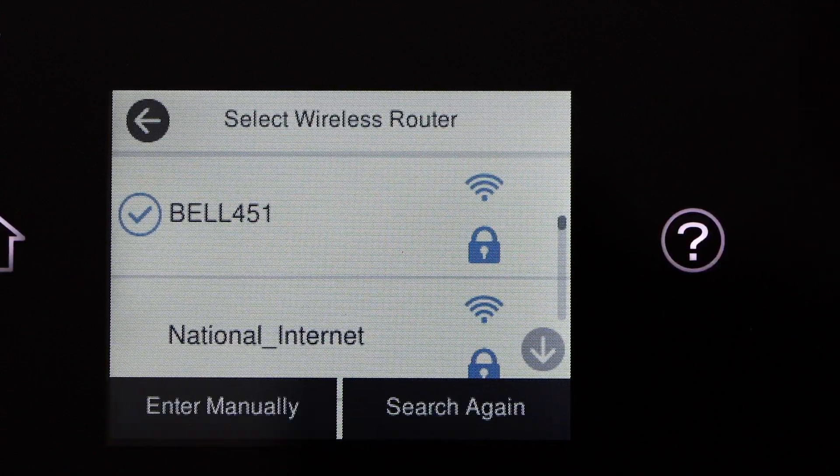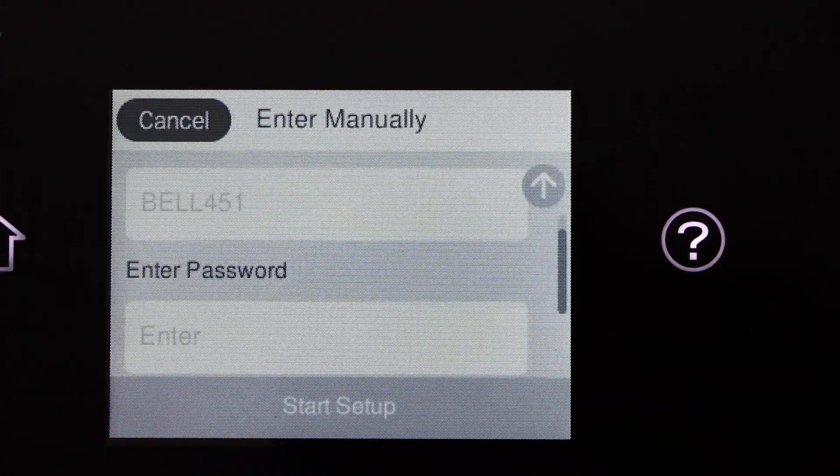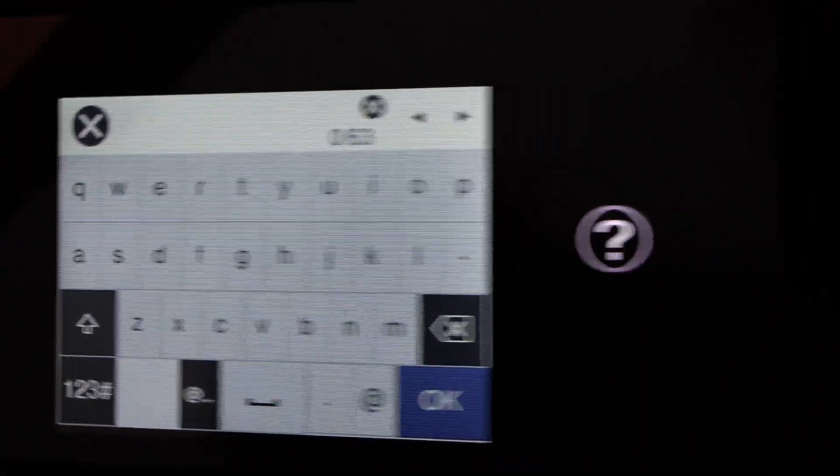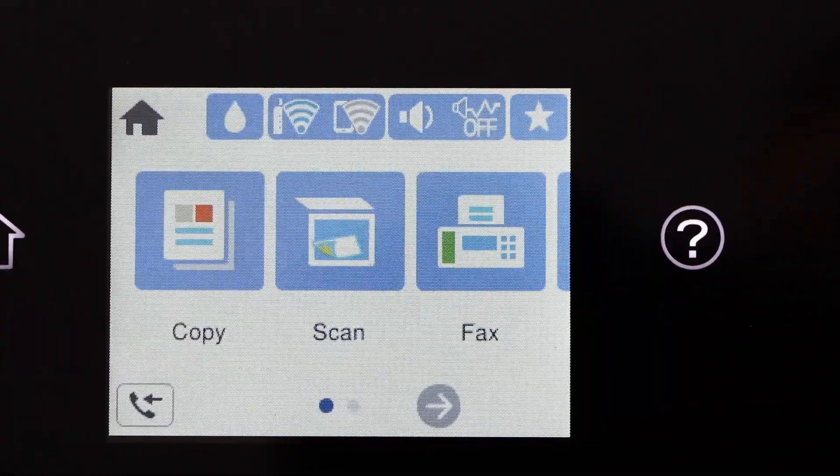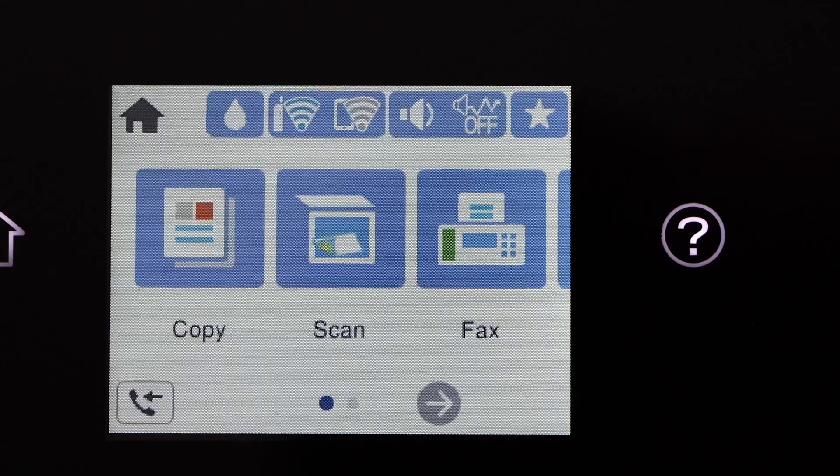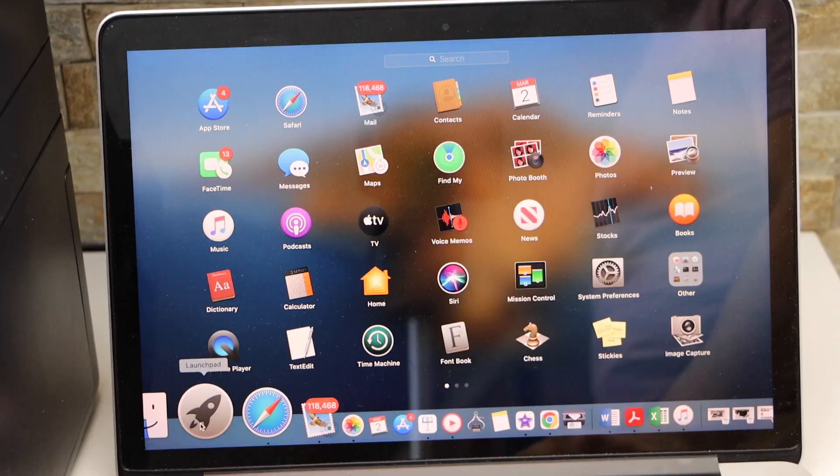Select your Wi-Fi network and enter its password. So the printer is connected to the Wi-Fi. Now go to your MacBook.